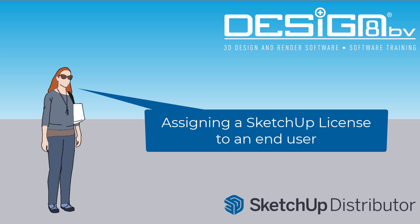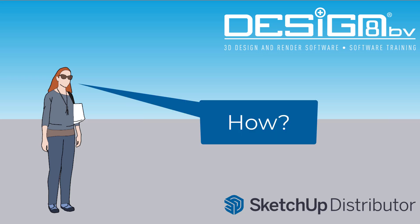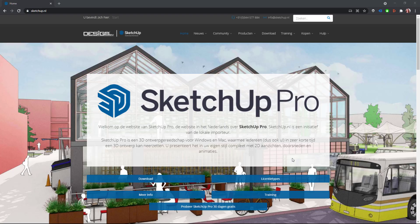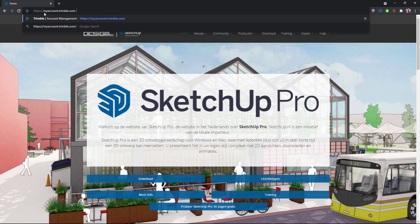Assigning a SketchUp license to an end user. How? First, we need to go to the account management portal. Go to myaccount.trimble.com.